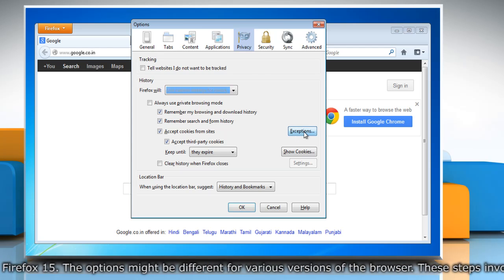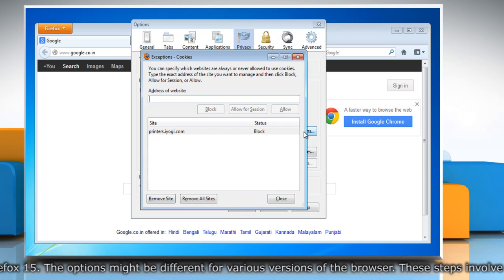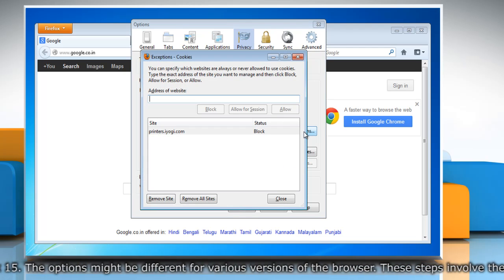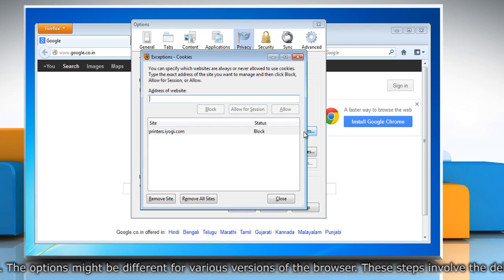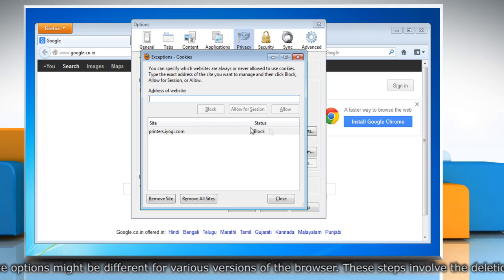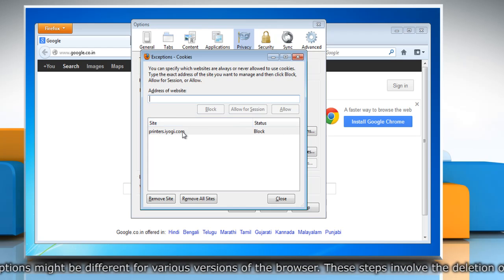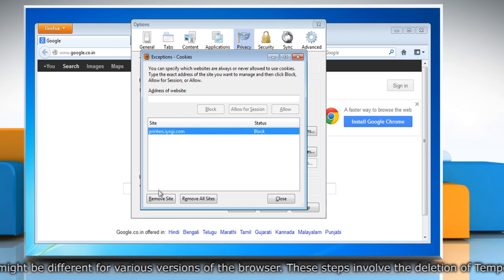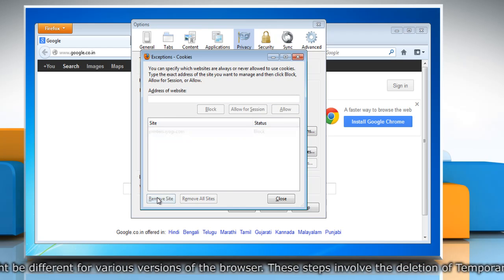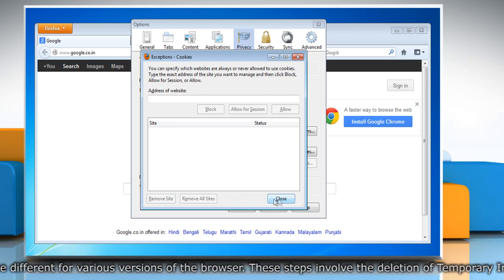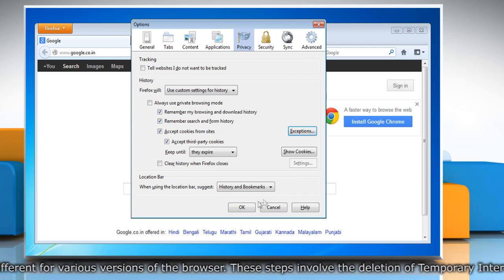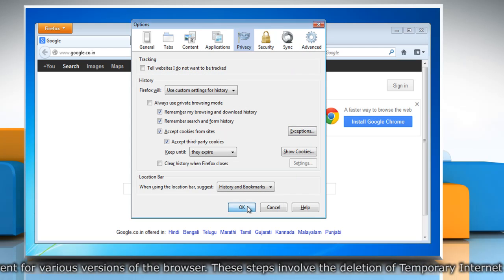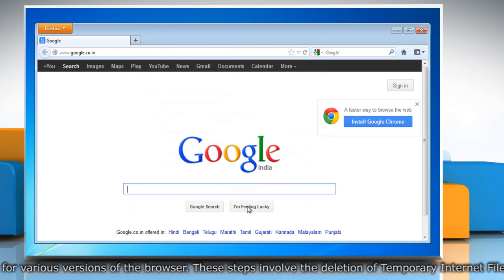Click Exceptions and make sure the site you're trying to access isn't listed. If it is listed, click on its entry then click Remove site. Click Close and click OK to close the Options window.